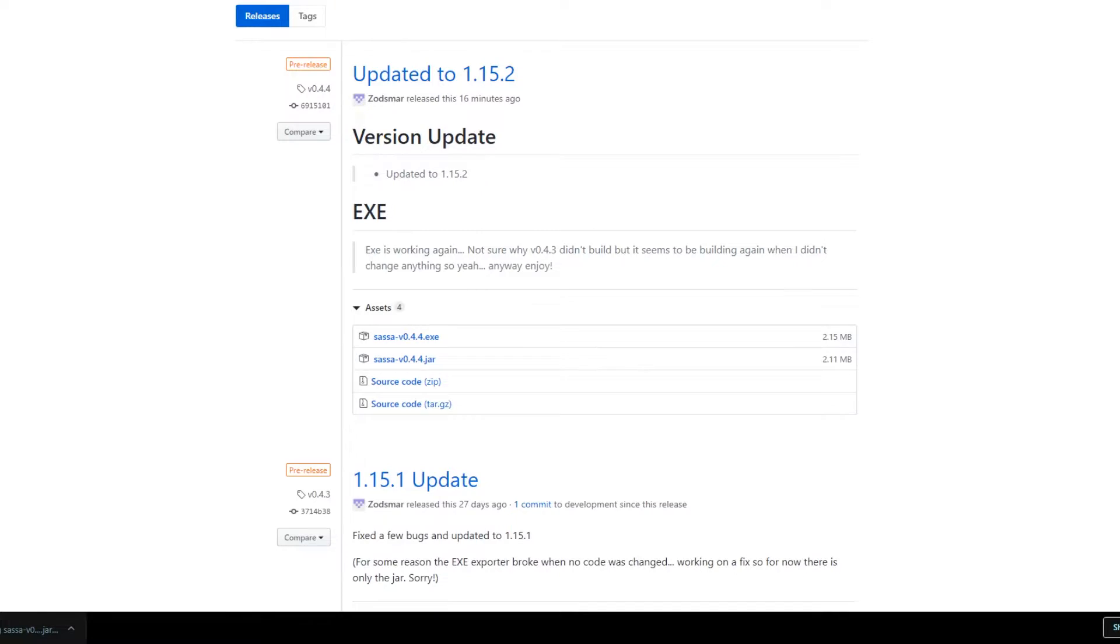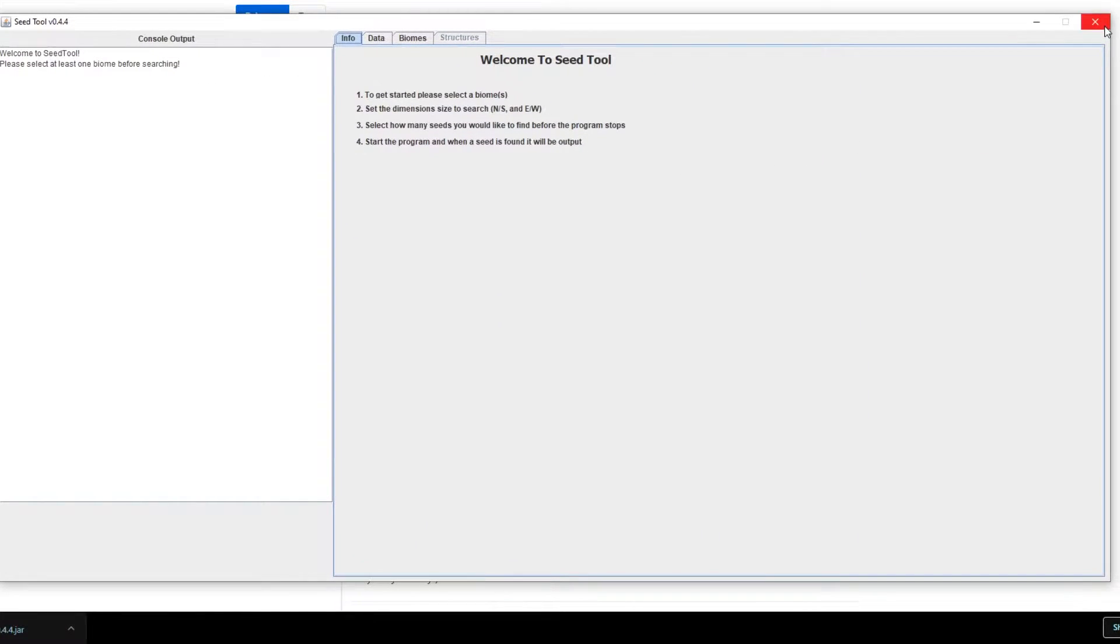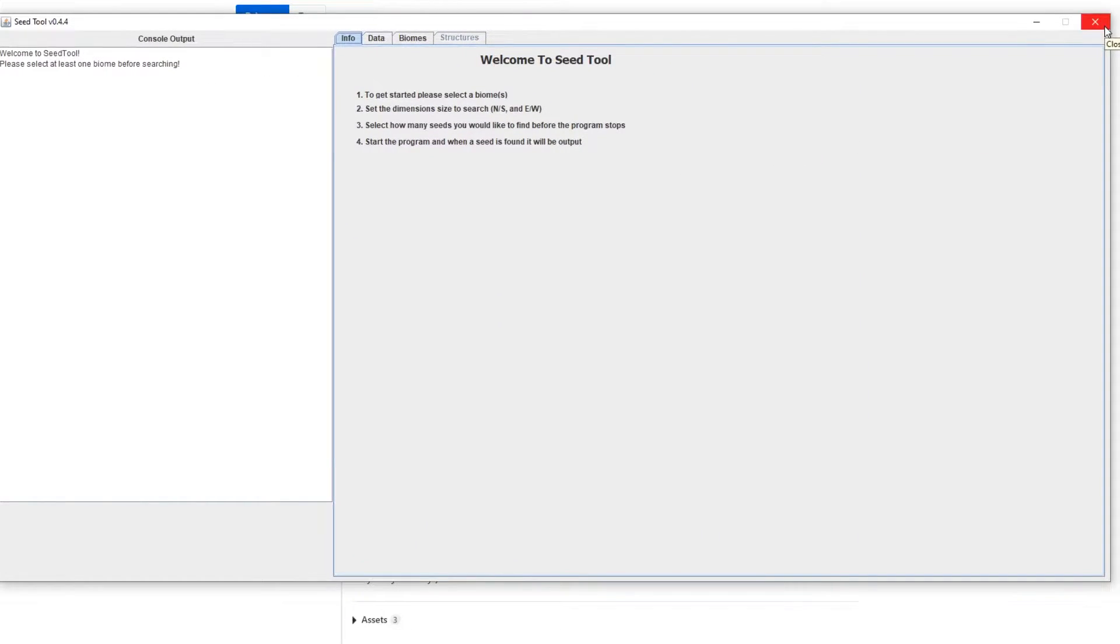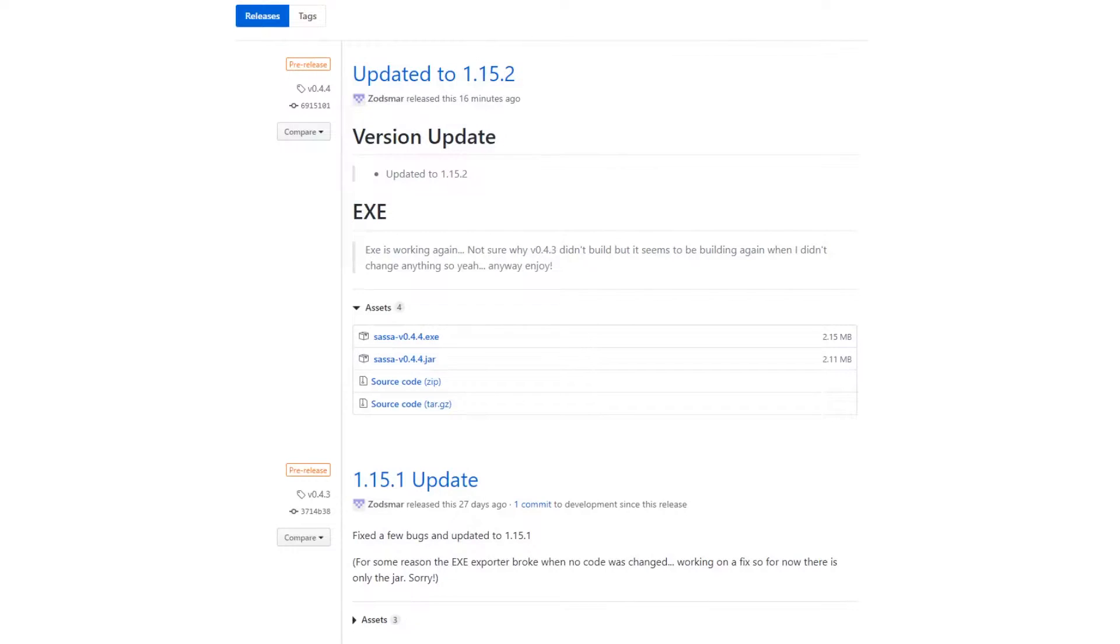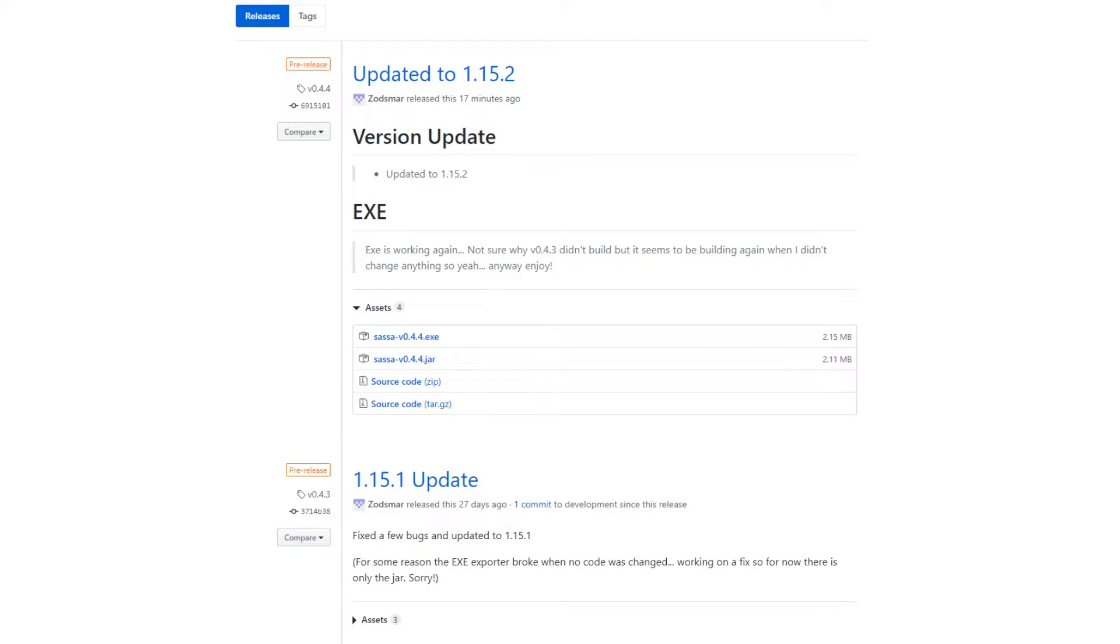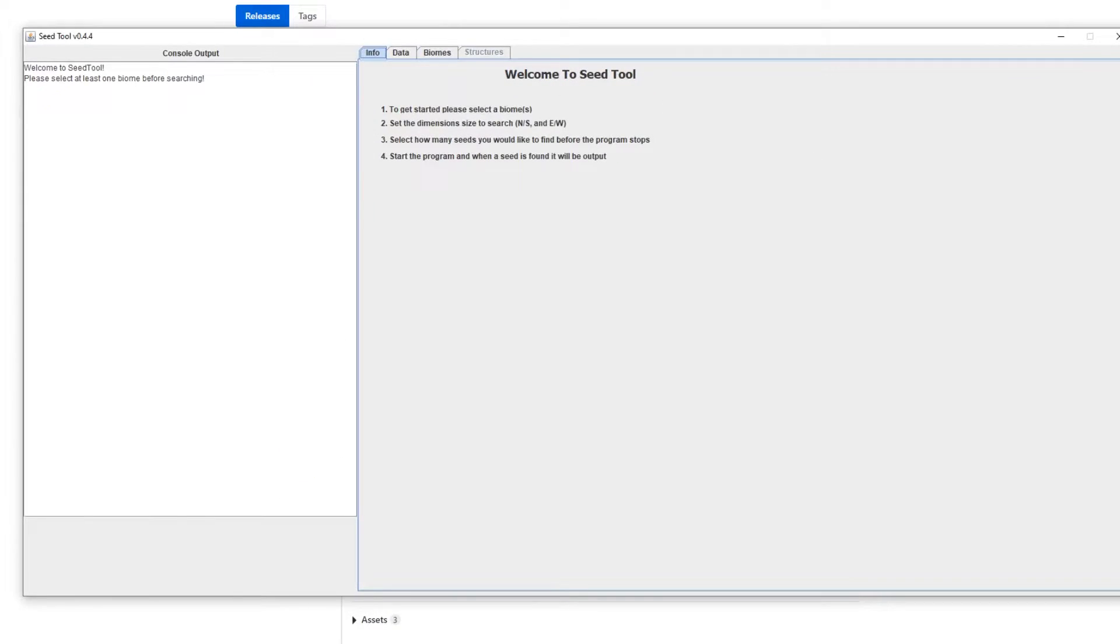When it comes to the jar version though, you need to understand that you must have Java installed. The version that I am using is I believe Java I think 12, but anything post Java 8 should work. Yeah, so let's get back into the tool.